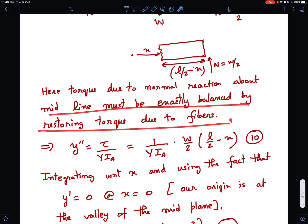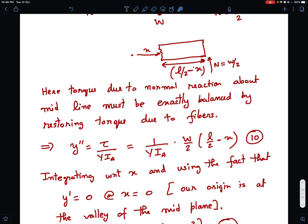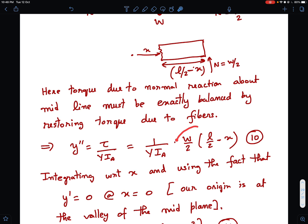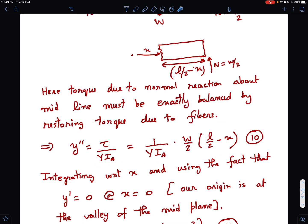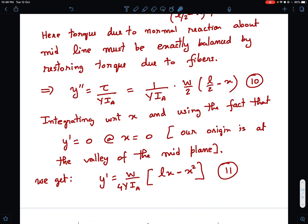Substituting into the Euler equation: y'' = [w/2 · (L/2 − x)] / (Y·I_A). This gives a differential equation in d²y/dx². Integrating twice gives the exact shape of the beam. We don't need the full shape — we just need the net deflection δ.